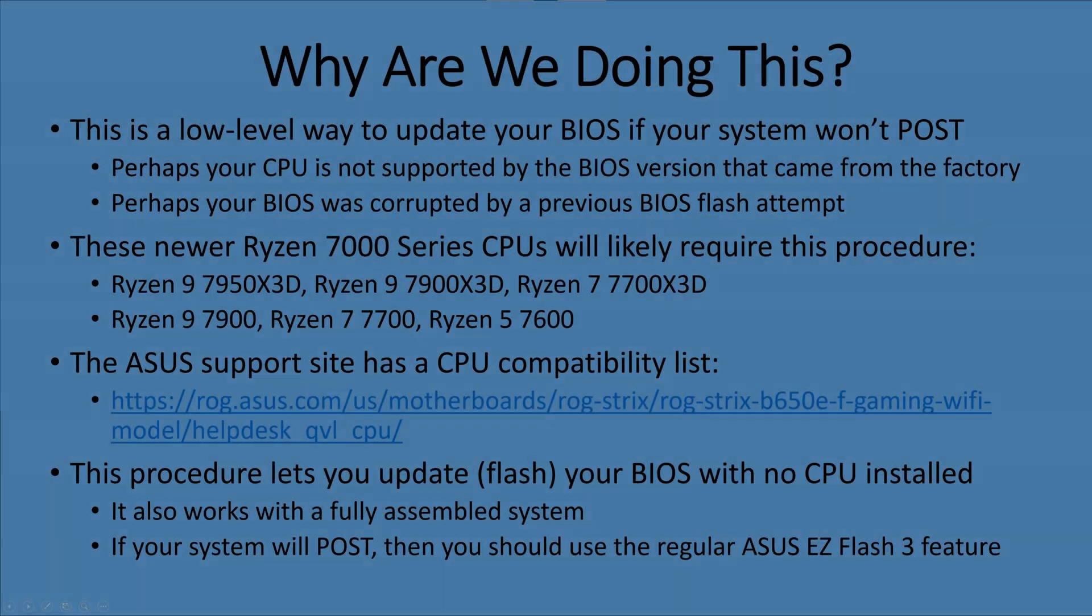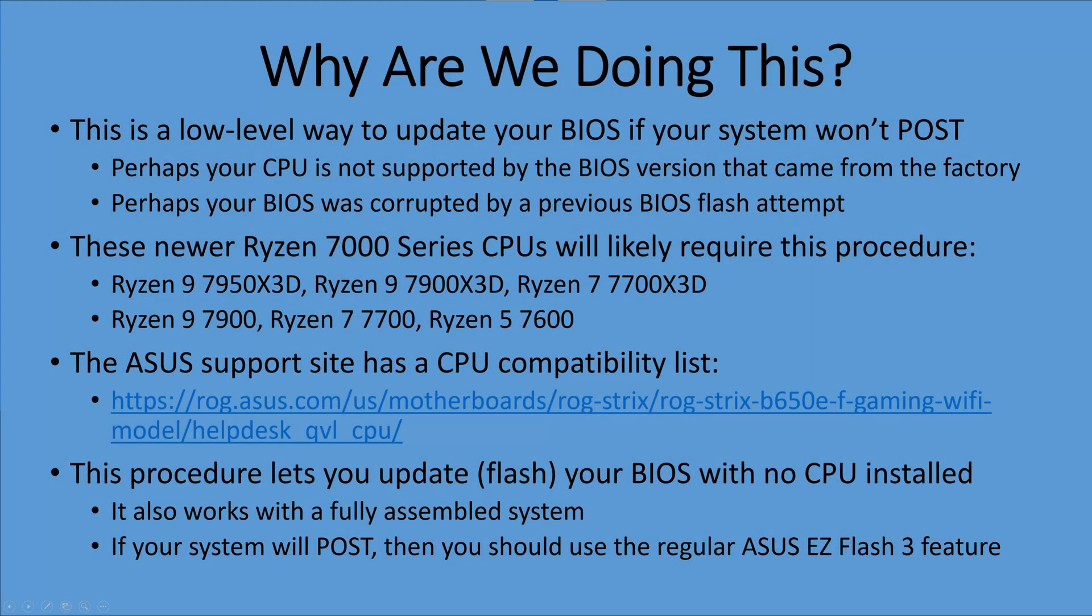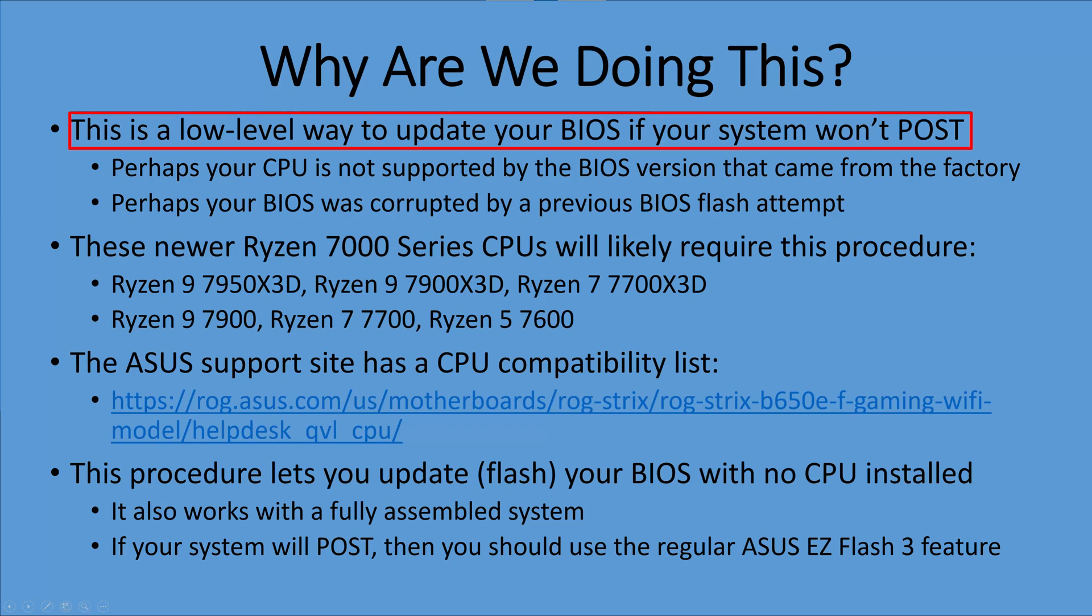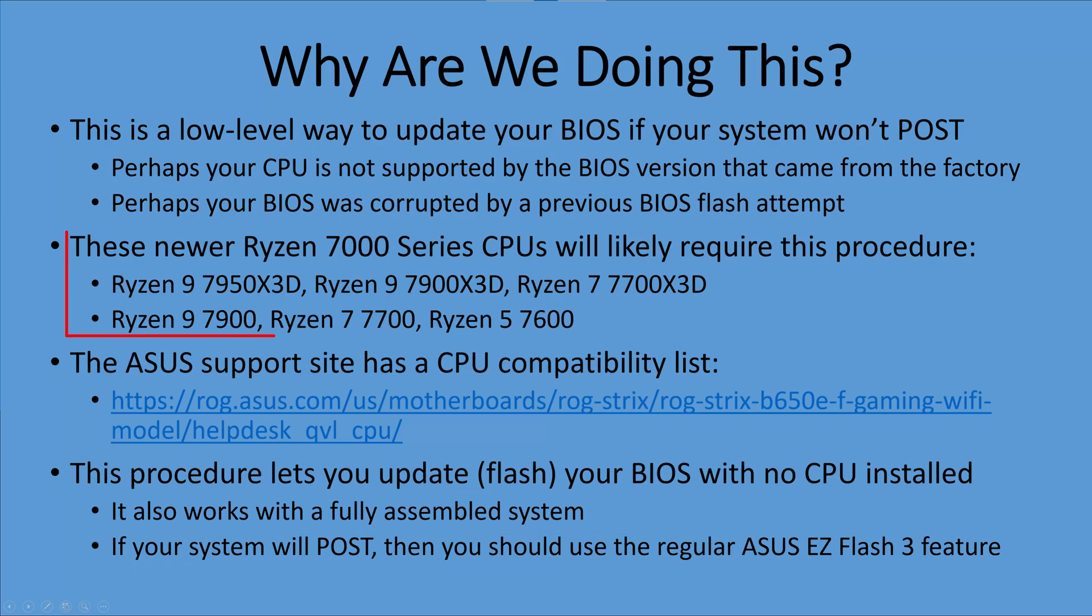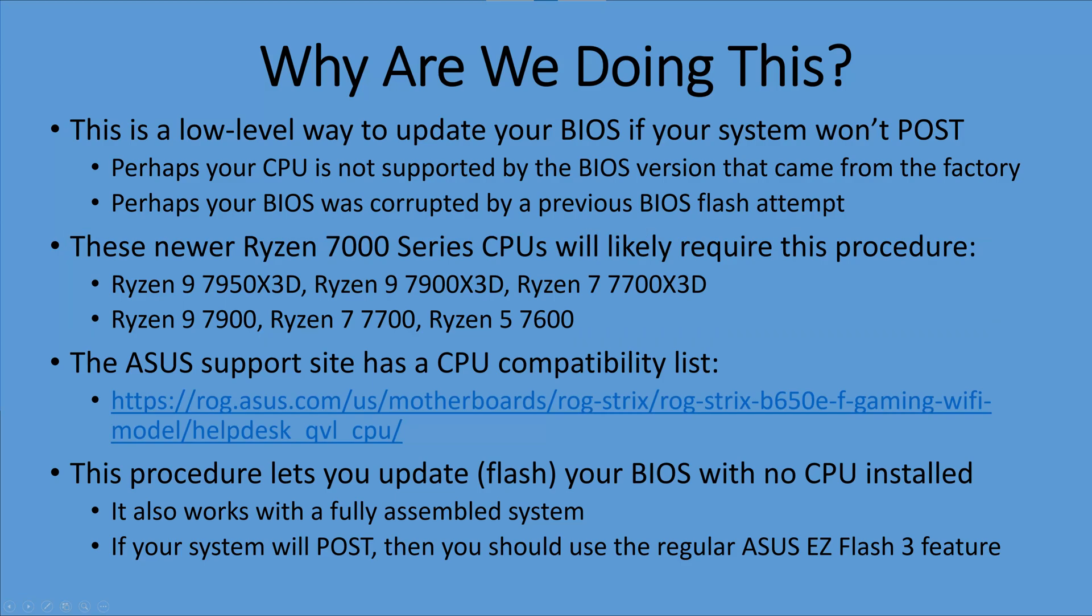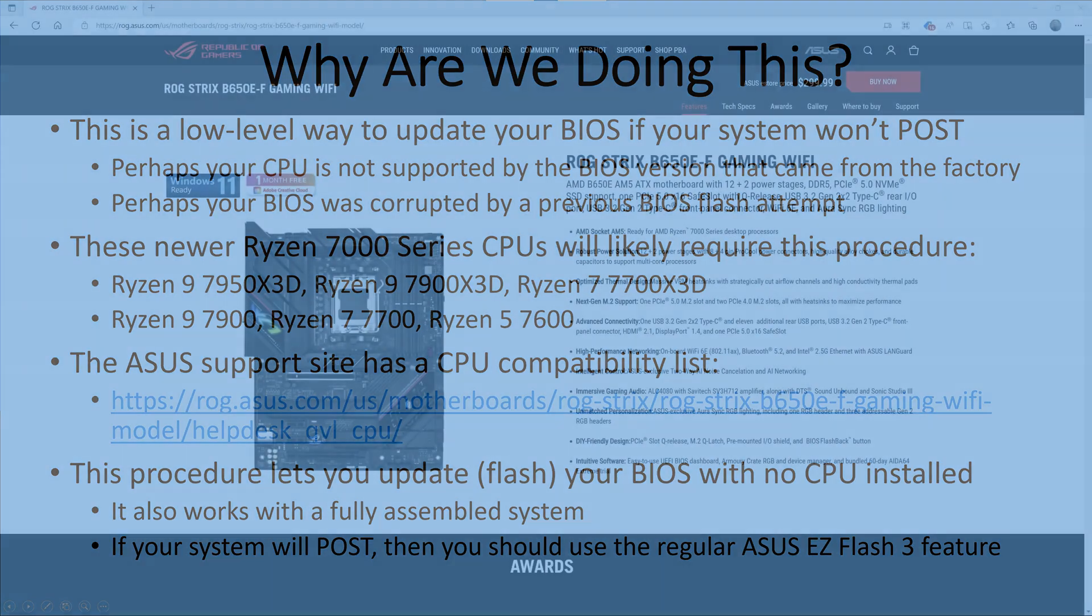Before we go any further, let's talk about why we're doing this. This is a low-level way to update your BIOS if your system won't post. If your system already posts, there's an easier way using the ASUS Easy Flash 3 feature. But if you have a newer Ryzen series CPU that is not supported by the BIOS that came from the factory on your motherboard, that's why you probably want to do this.